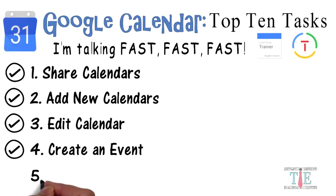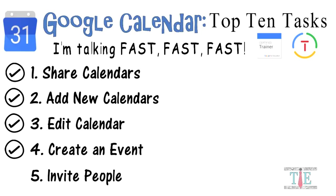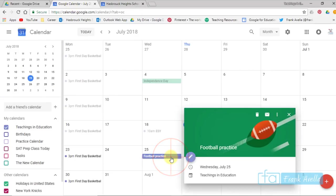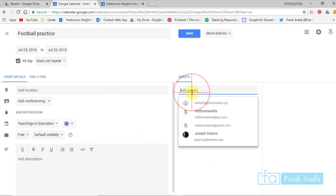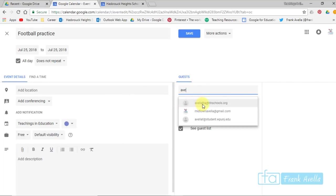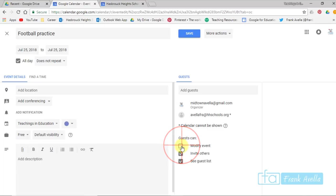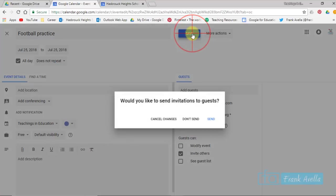Number 5: Invite people. Let's click on this event here. I'll click on the little pencil icon. And if you want to add this person, you simply type in this person's name or select it from below. And now you have a couple options here. Can the guest modify the event? Does the guest have the option to invite others? Do you want them to see a guest list? When you're finished, simply press save. Would you like to send invitations? Send.